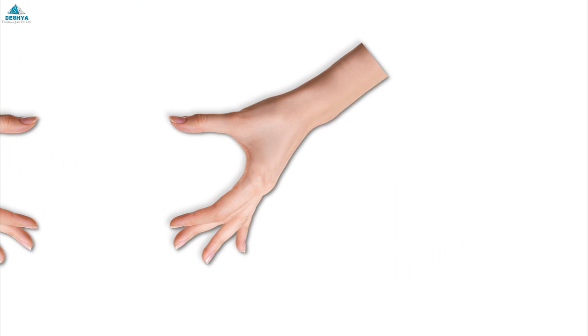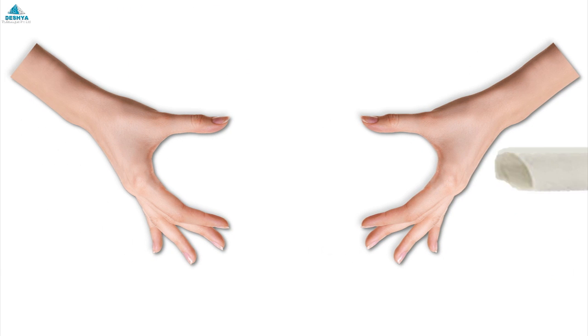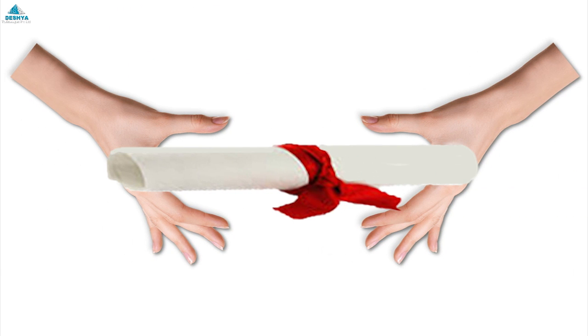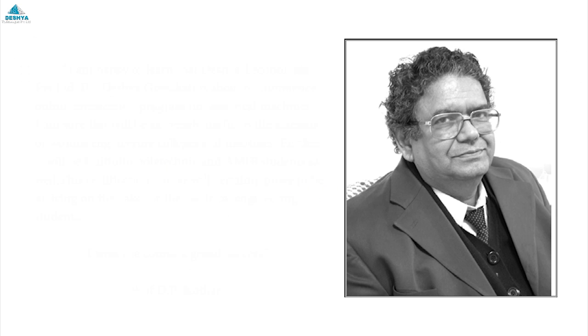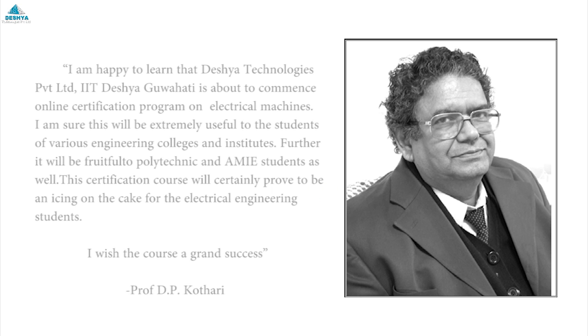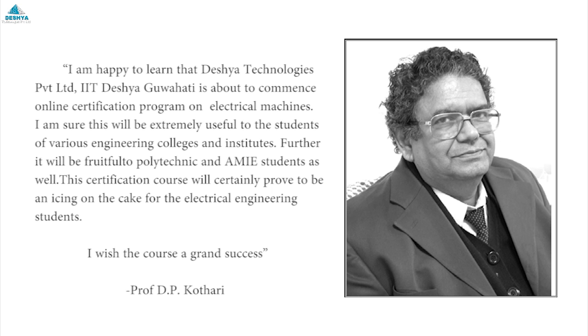Certification of this course will be awarded from D.P. Kotari. Needless to say much, Sir D.P. Kotari is a nationally famous educationist and professor. He has an overall experience of 40 years and held many leadership positions at various engineering institutions including IIT Delhi, VIT University.